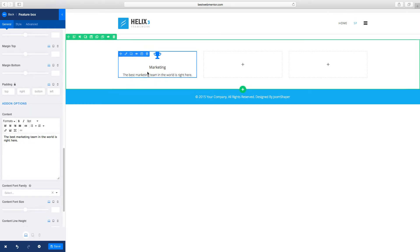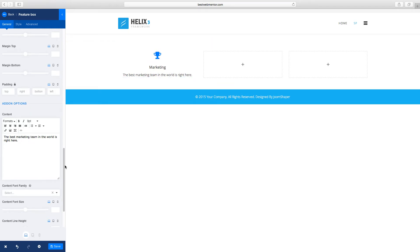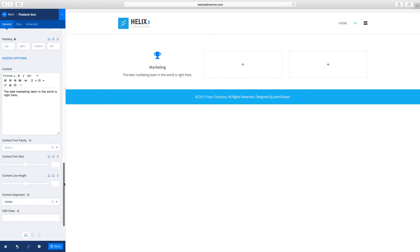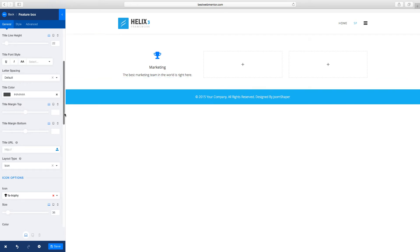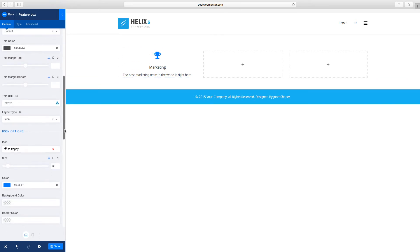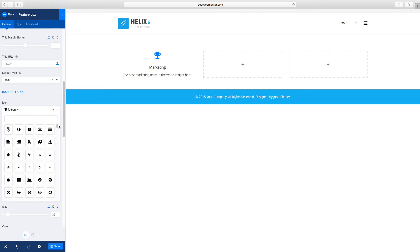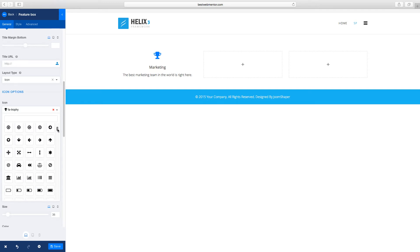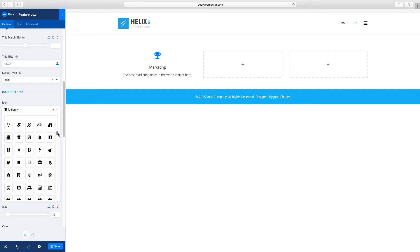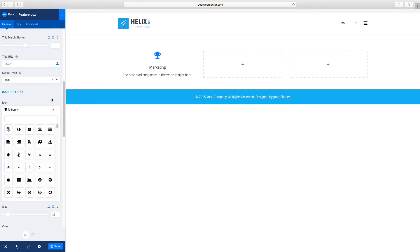Once you're done with this, you can change the icon as well. To change the icon, you can scroll down — right now it's set to the trophy. You can click on this drop-down here and choose any icon that you want.